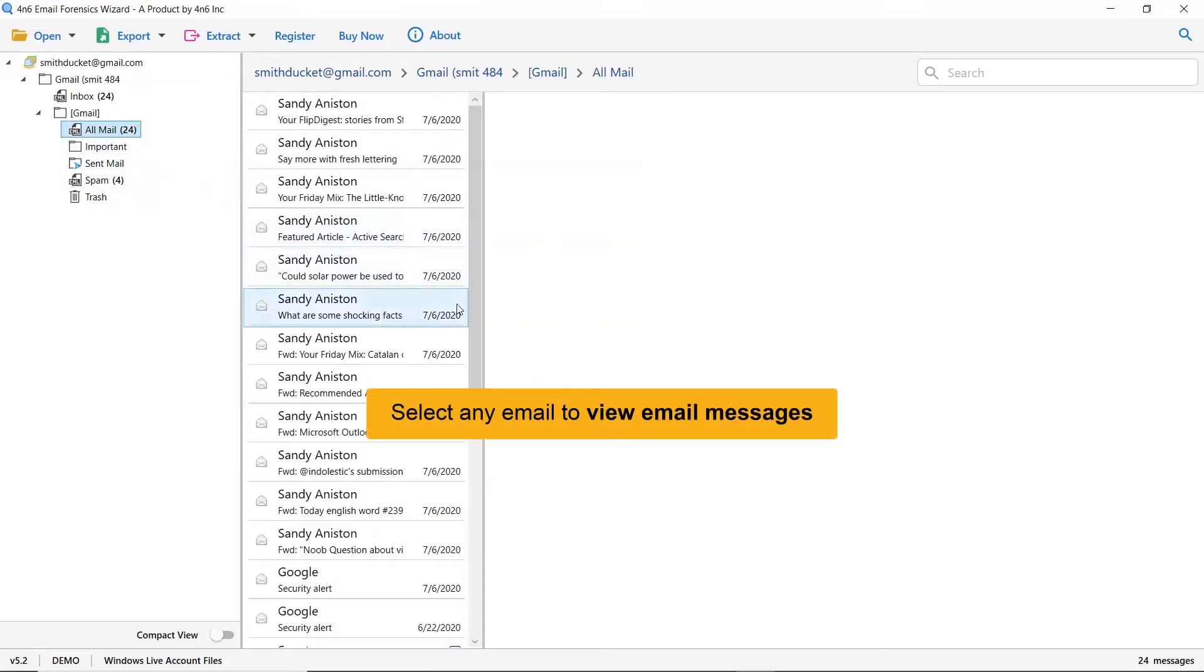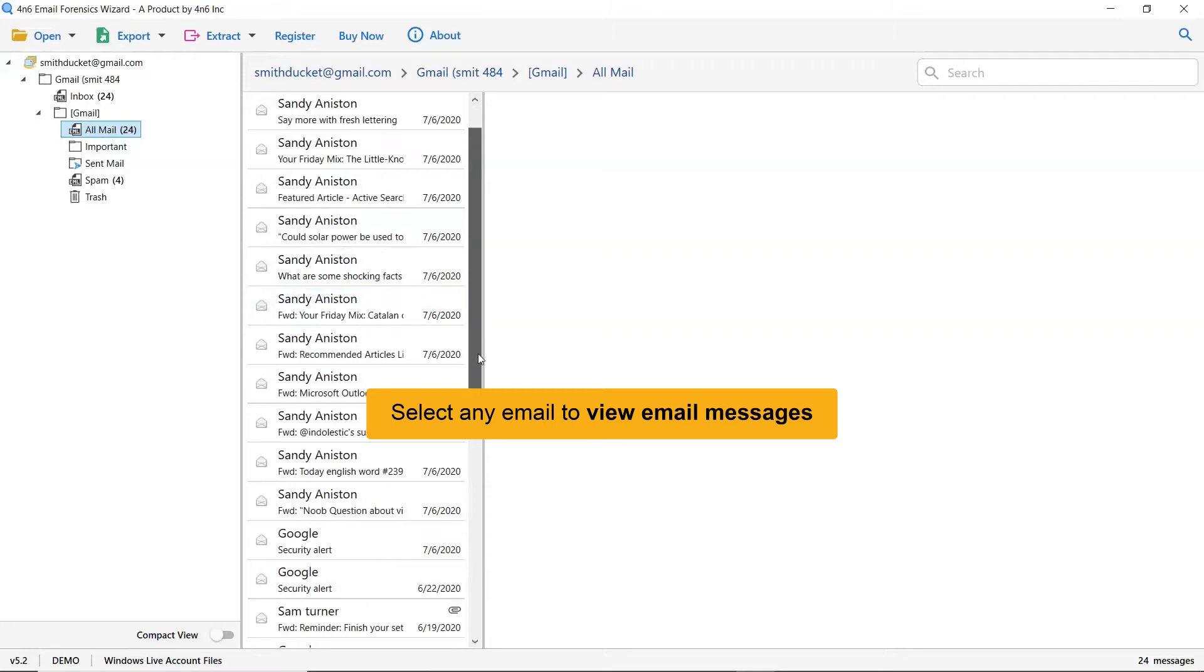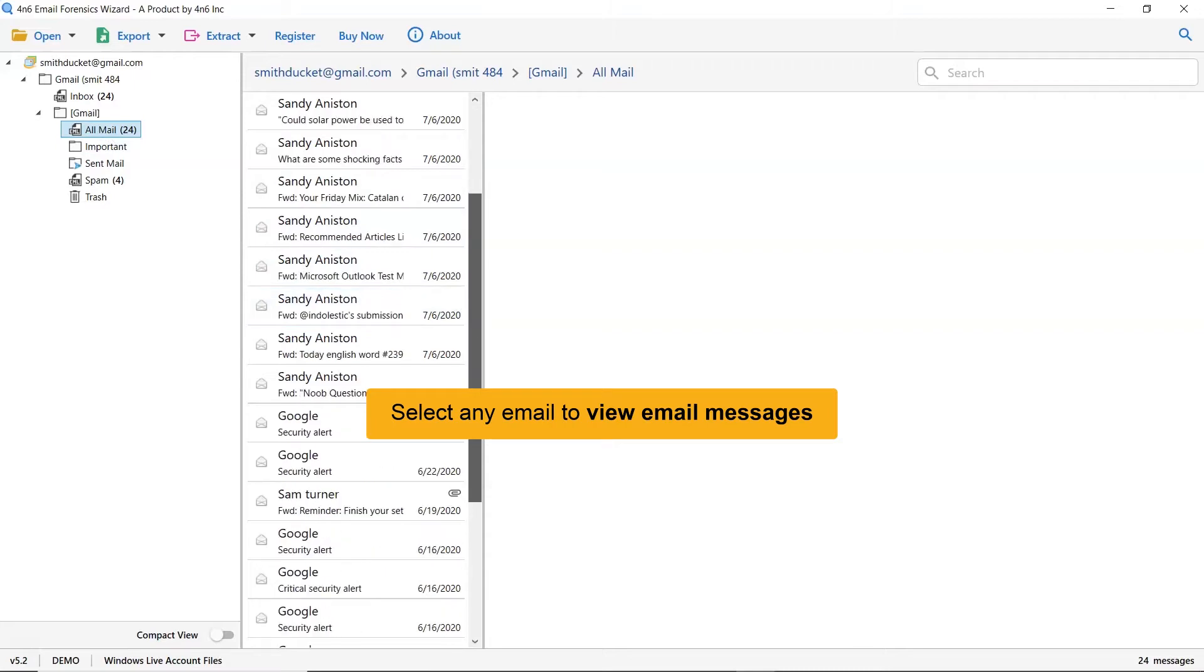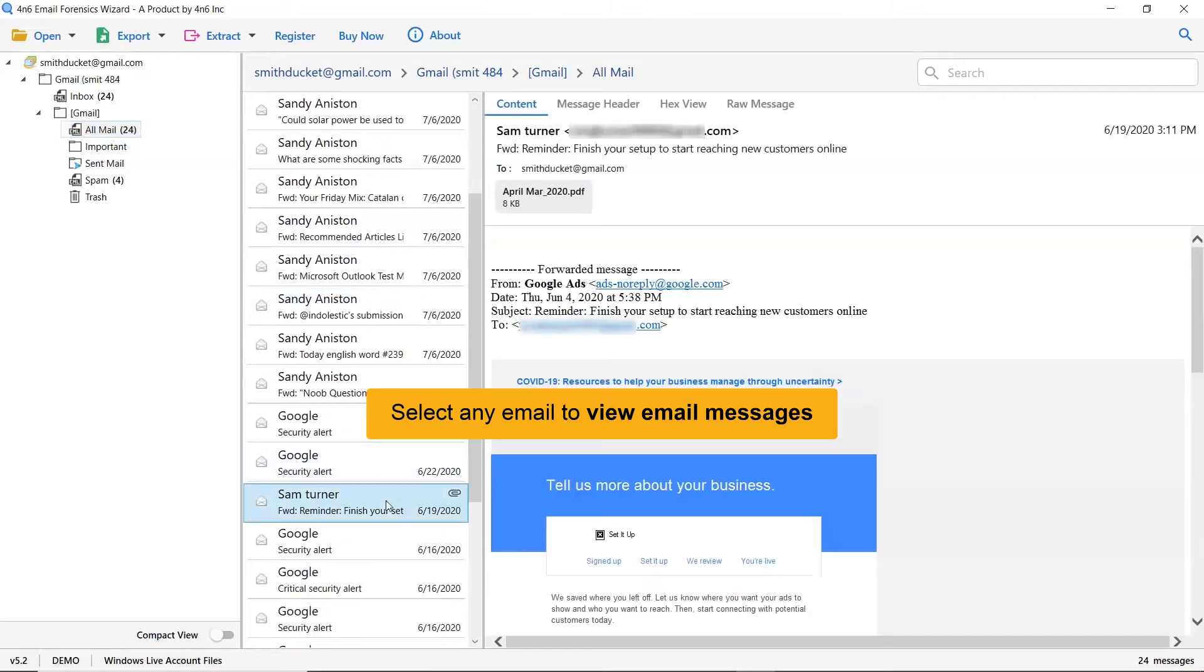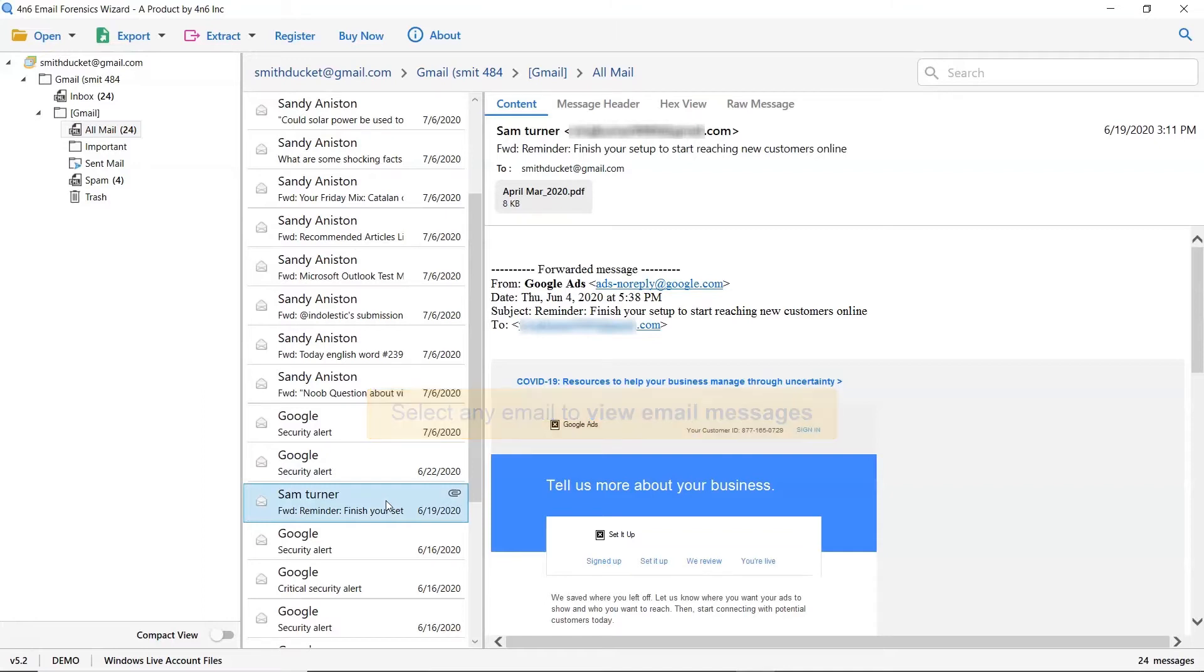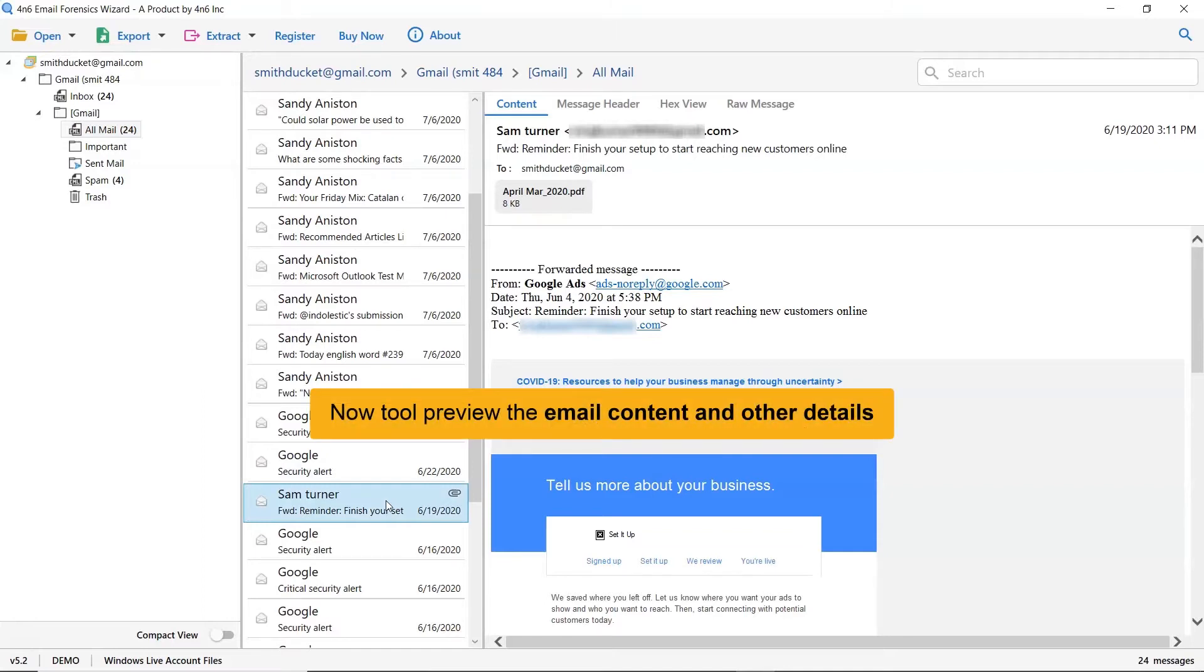As you can see, all the emails in the Windows Live Mail folder are listed one by one. Click the email to view the message. This way you can preview the Windows Live Mail email message with all properties and elements such as email properties, signature, sender information, and more.